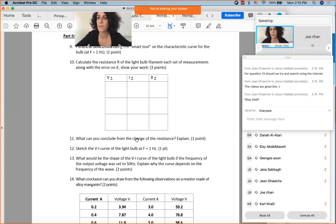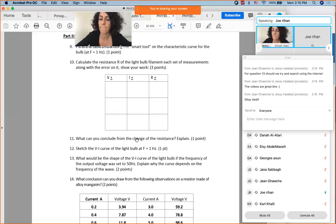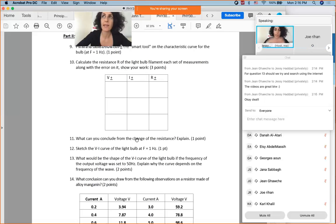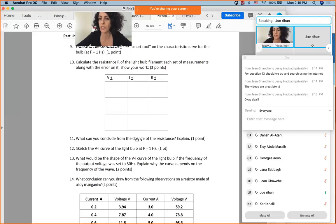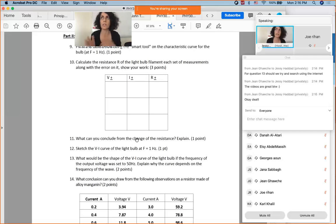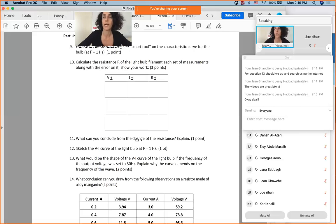A student confirms that this explanation is not in the course notes or videos and they had to research it, finding it relates to temperature and cooling. The instructor confirms that temperature — heating up and cooling down of the filament — is the key concept linking frequency, heat, and resistance. This explains why a light bulb sometimes behaves as an ohmic device and sometimes does not.